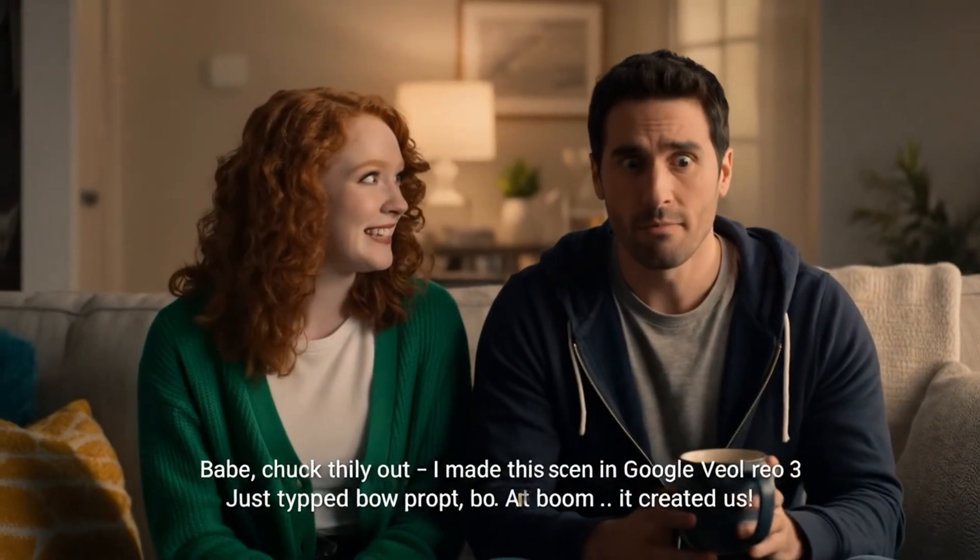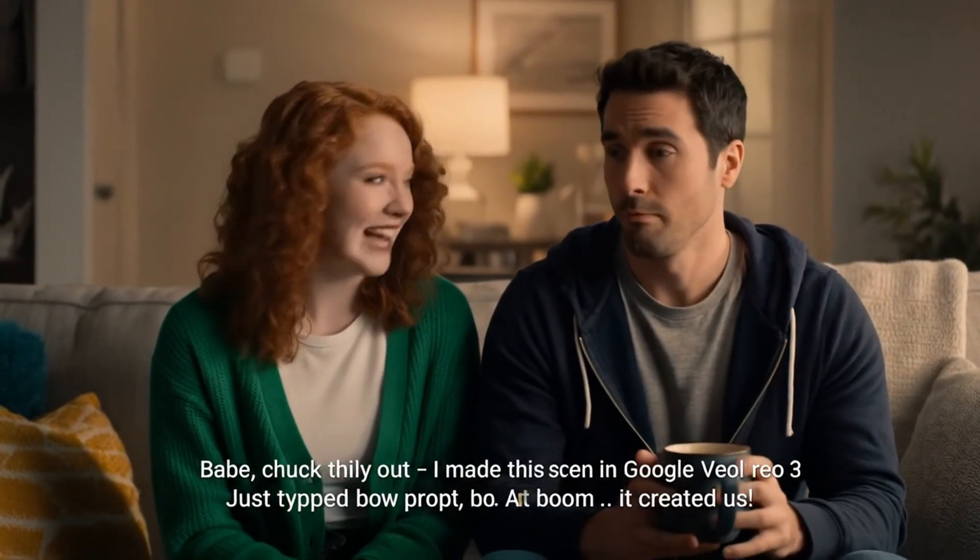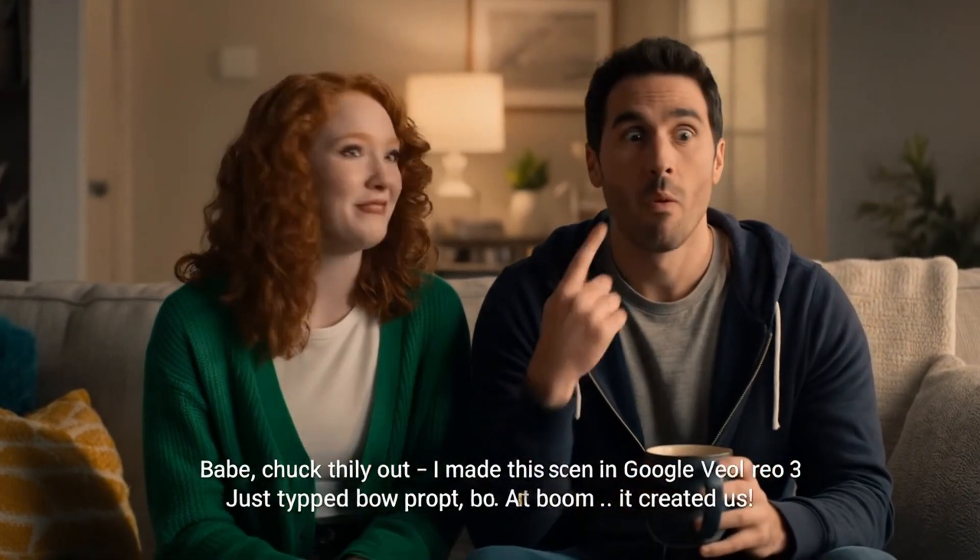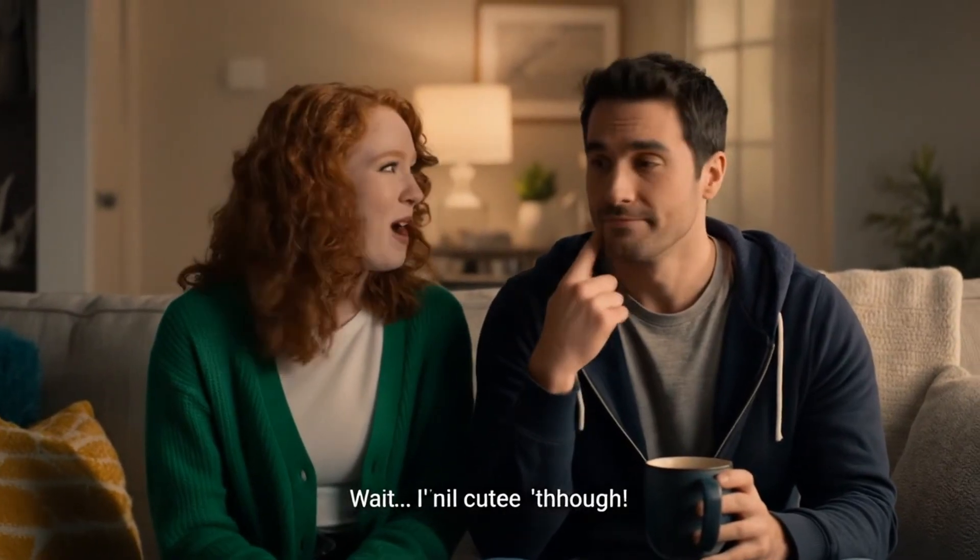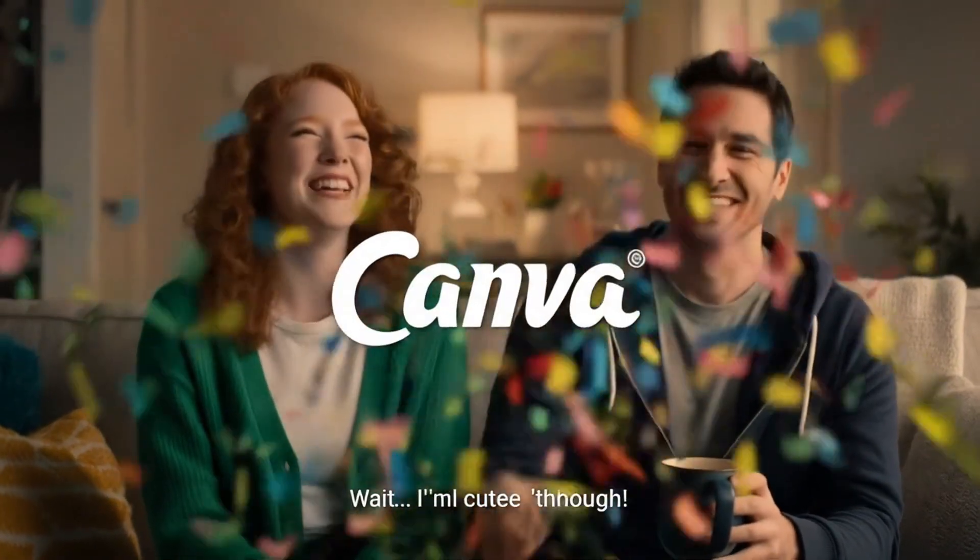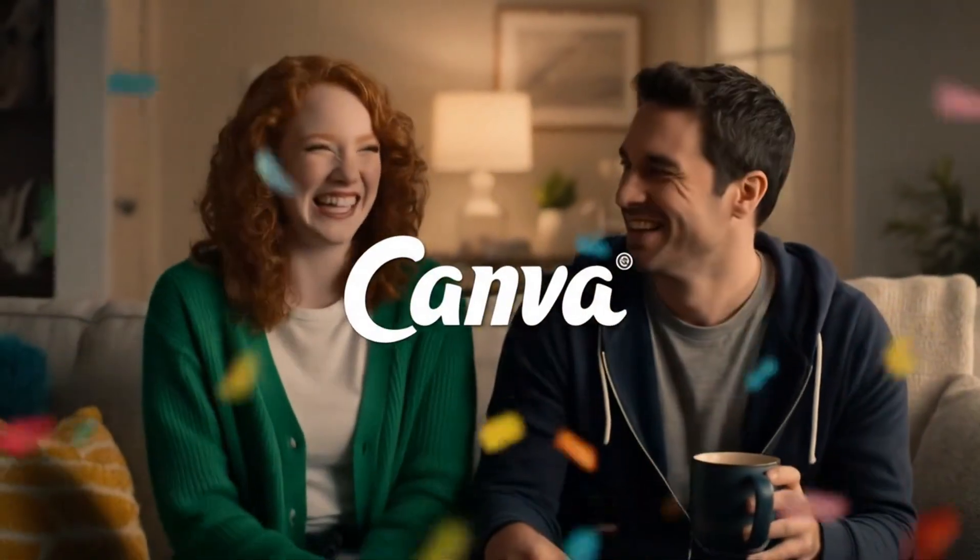Babe, check this outside. I made this scene in Canva using Google Veo 3. Just type the prompt and boom, it created us!